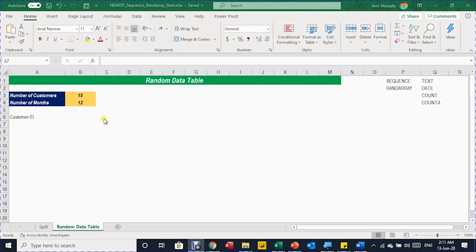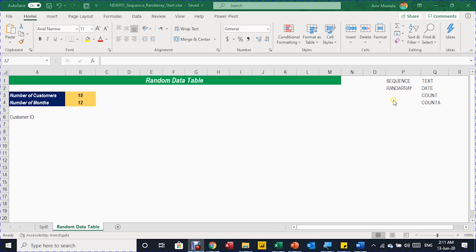In the next example, I need to generate a random data table. This table will contain IDs for 15 customers and also 12 months in the columns — the column headers will be Jan, Feb, up to December. Then I'll generate some sales data inside the intersection of columns and rows. I'll use the new dynamic array formulas SEQUENCE and RAND ARRAY, and combine them with old formulas like TEXT, DATE, COUNT, and COUNTA.